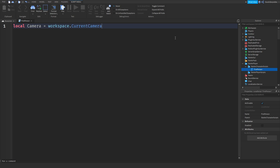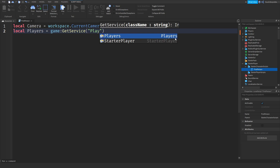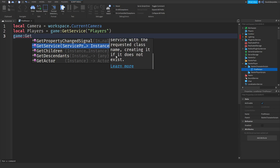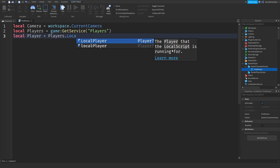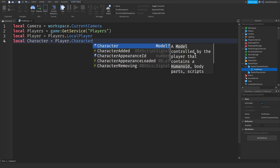The camera object is being used by the local player. Now we need to retrieve the Players service: local players = game:GetService('Players'). GetService returns the service with the requested class, creating it if it does not exist. Now we need to get the local player: local player = players.LocalPlayer — that's the player the local script is running for. Then we get the character: local character = player.Character — a model controlled by the player that contains a humanoid, body parts, scripts, and other objects. Then local humanoid = character.Humanoid.